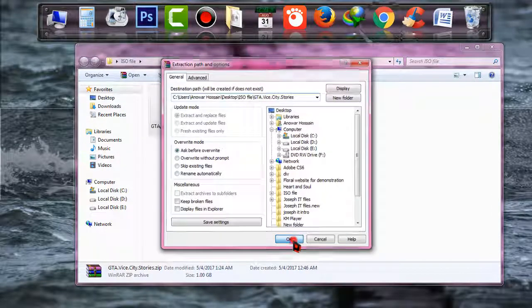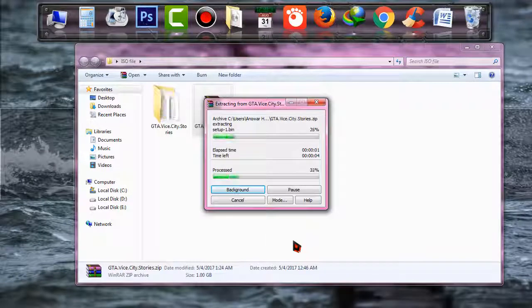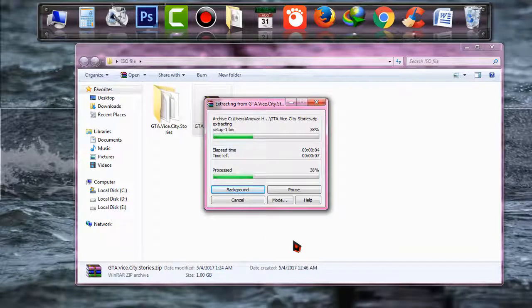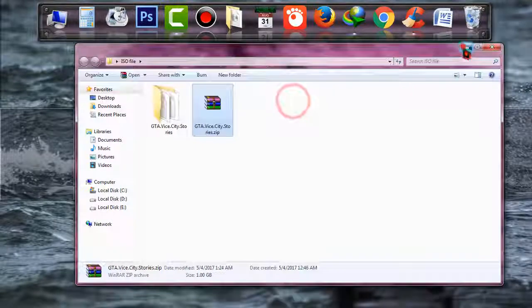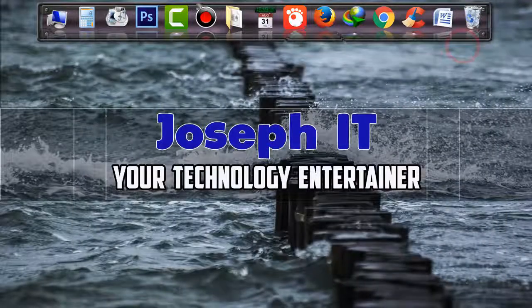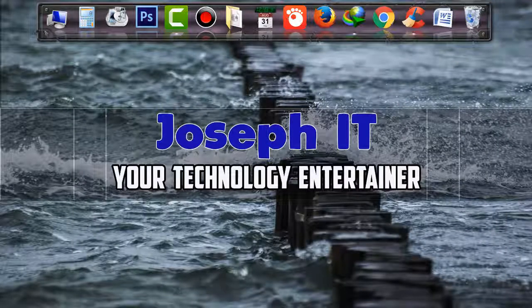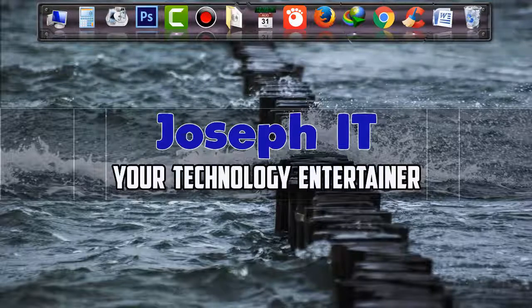This is the simple way of turning your ISO file to ZIP just by using a simple trick. Lastly, if you found these videos helpful, please don't forget to like, comment, and subscribe to this channel of Joseph IT. See you in my next video tutorial, and till then, goodbye.